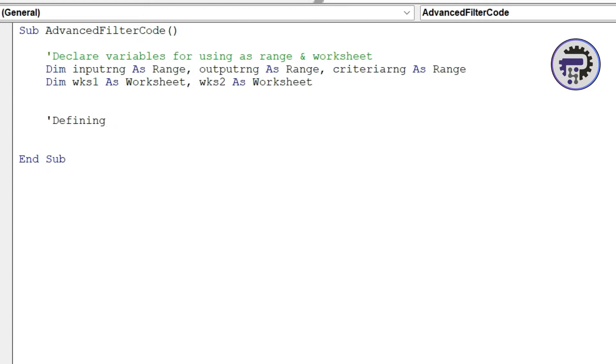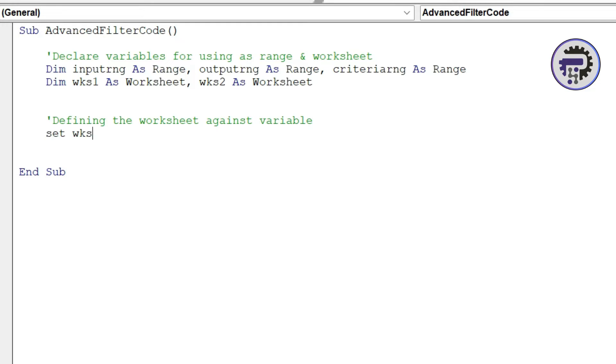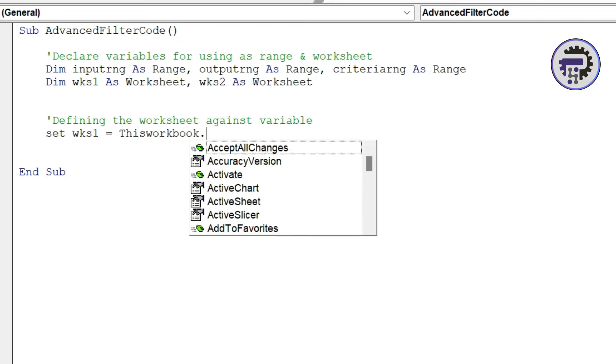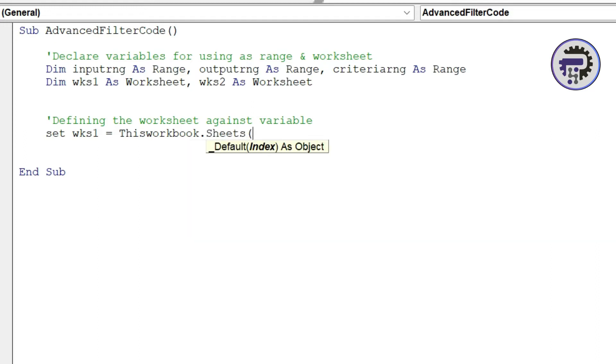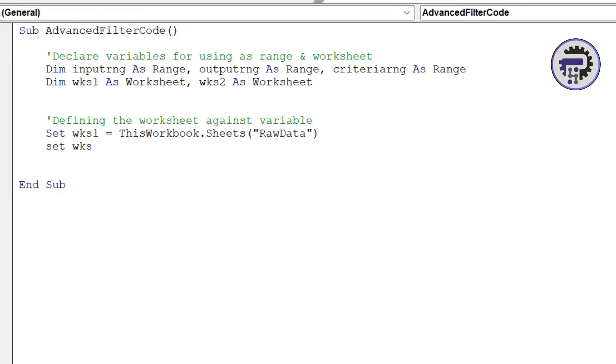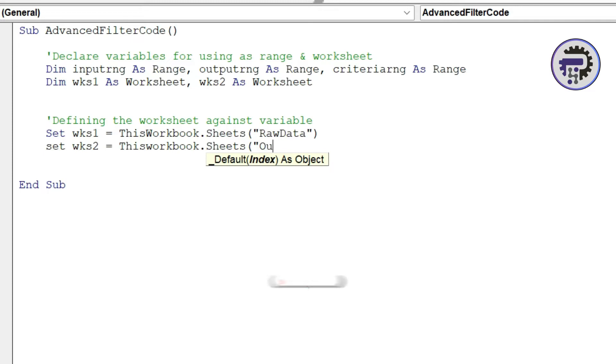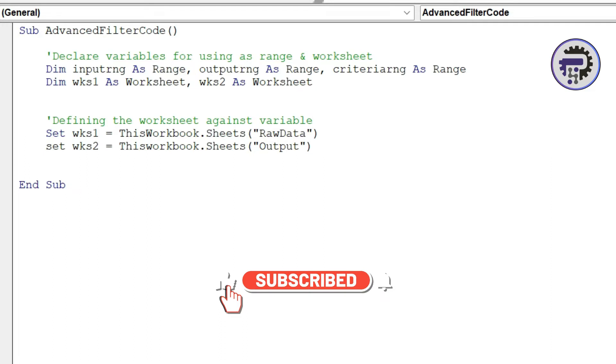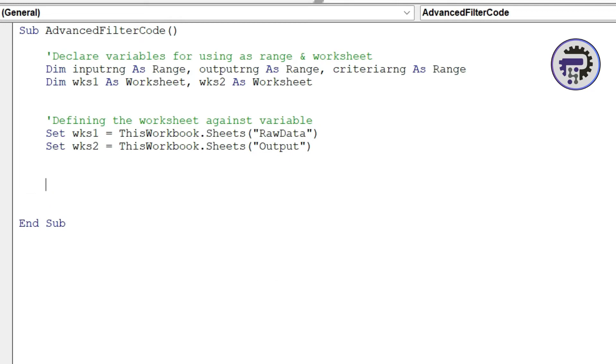Now next thing that we're going to do is we are going to define the worksheets against these variables that we just declared. So what we're going to do is set WKS1 equal to this workbook dot sheets, sheets raw data since my first sheet name is raw data. And set WKS2 is equal to this workbook dot sheets output. So in case you choose to name your sheets differently this is where you have to make those changes. So four lines of code are done.